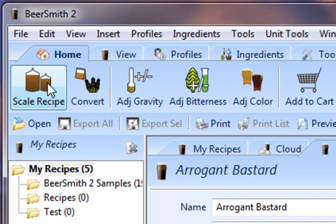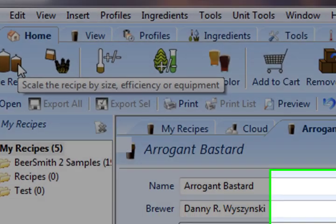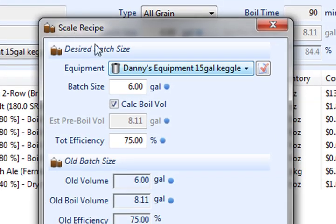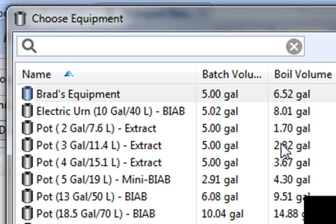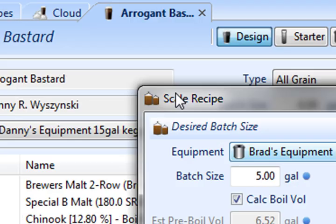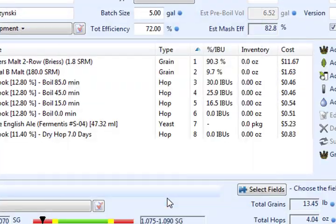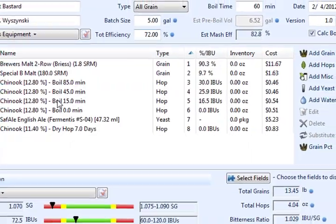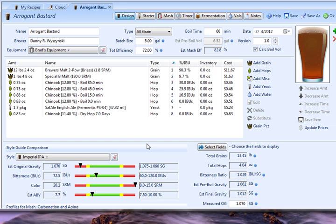So I'm going to click on Scale Recipe up here on the top left, and I'm going to pick my particular set of equipment, which is Brad's equipment. Push OK, and now this recipe has been scaled to match my own particular equipment settings.